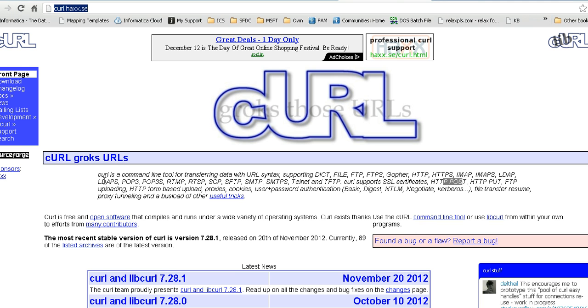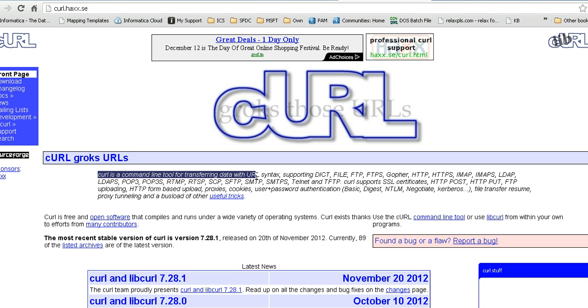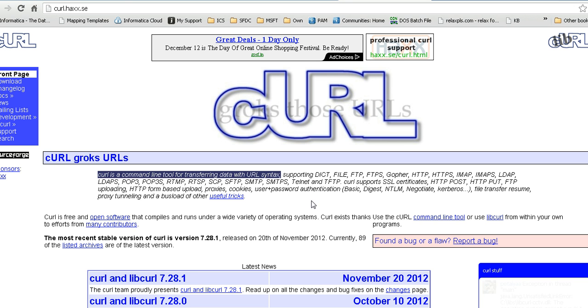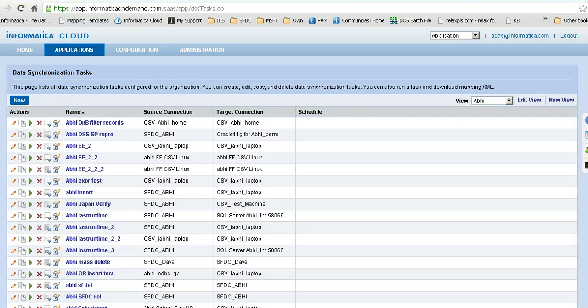curl is a command line tool for transferring data with URL syntax. In our case, the data is basically the request sent to the Informatica Cloud RESTful web services.